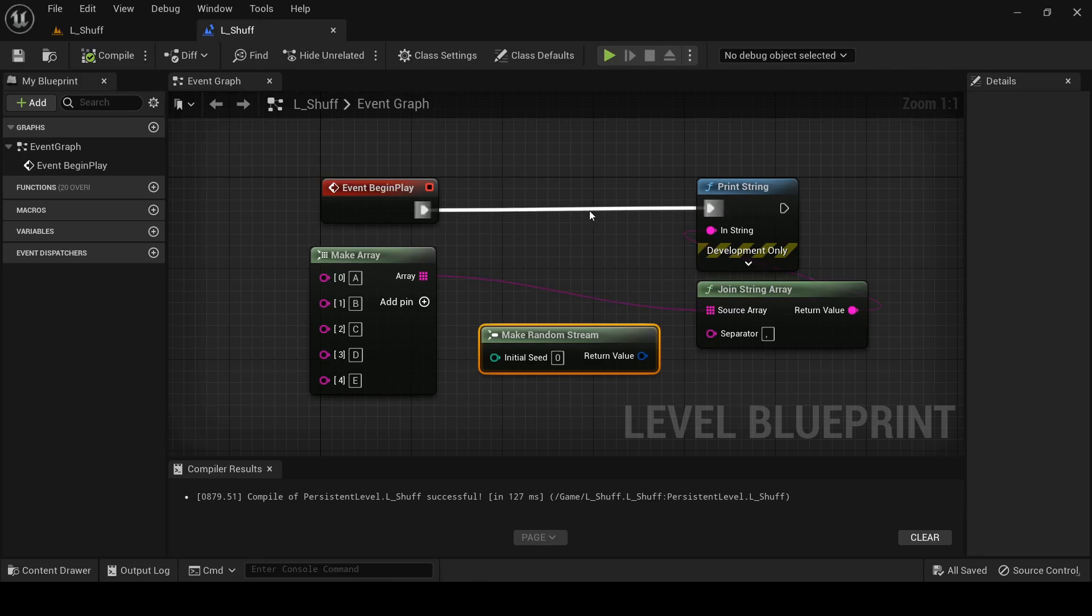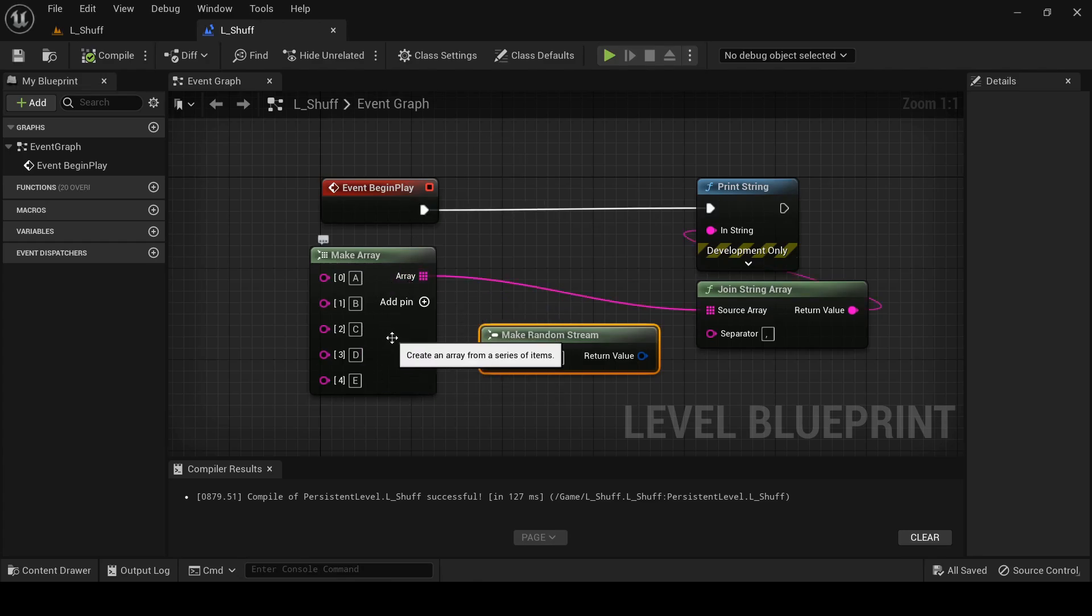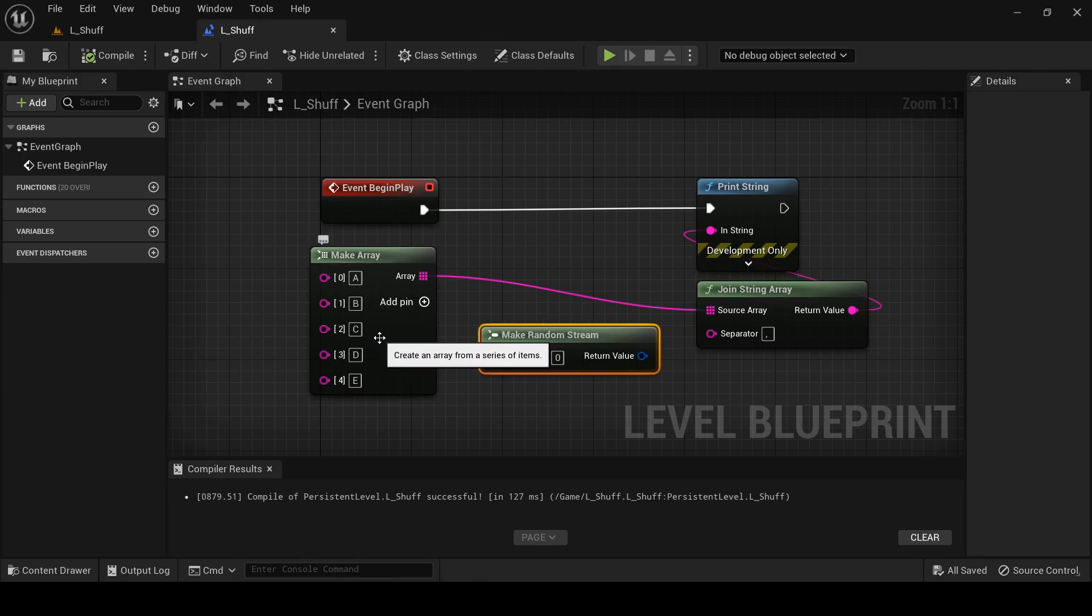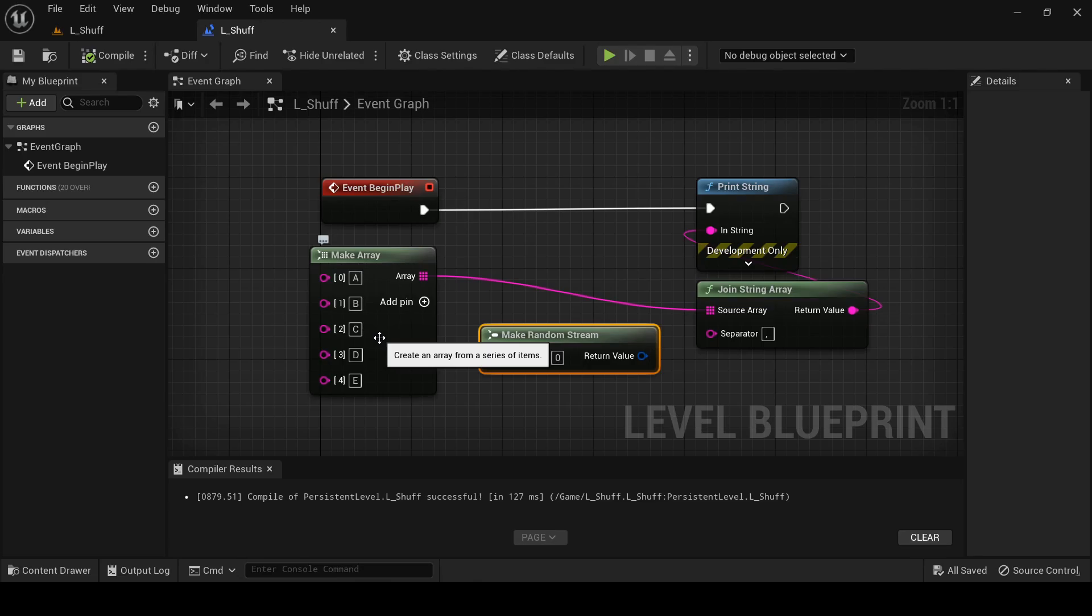So we're gonna implement this as a blueprint macro. It needs to be a macro in order to use wildcards as input and output types which we definitely want to do. We want to be able to use our algorithm to shuffle this array of strings right here but we also want to be able to use it to shuffle an array of integers or actors or whatever. And so in order to represent that genericness in blueprints we use wildcards and for better or for worse, mostly worse if you ask me, wildcards are only supported by blueprint macros not blueprint functions. So we're stuck using a macro which is unfortunately going to introduce a little bit of weirdness right off the bat.